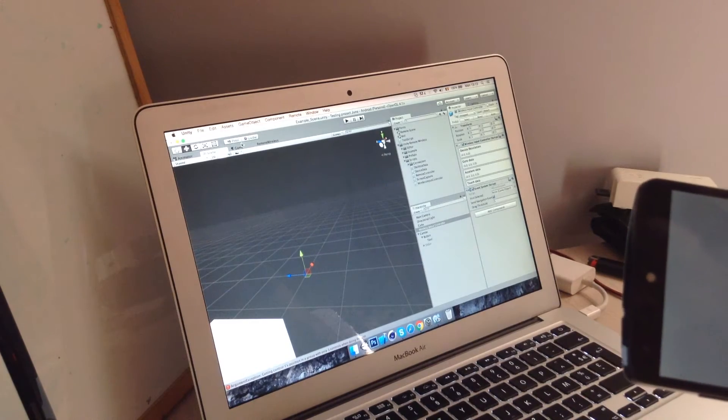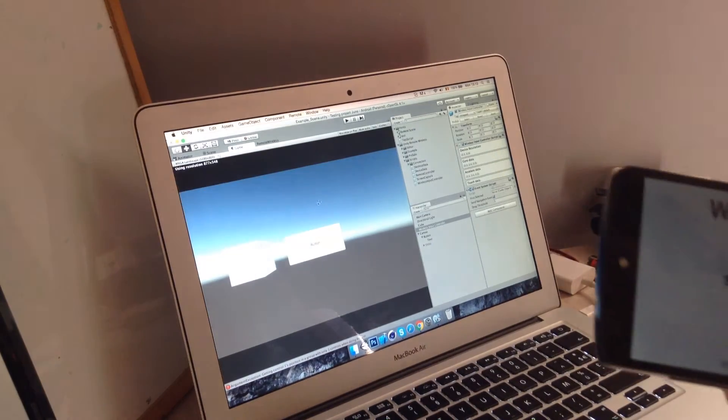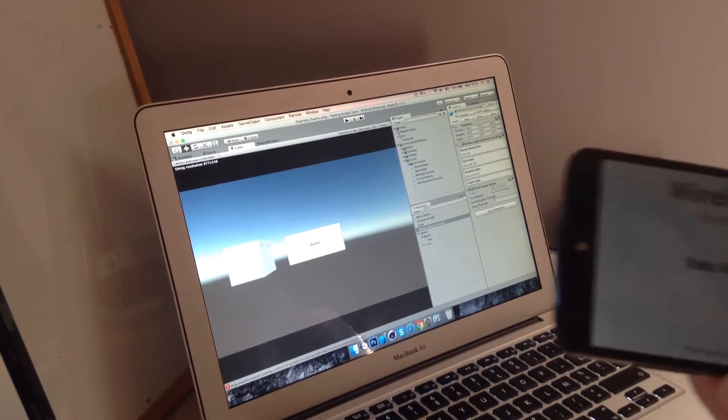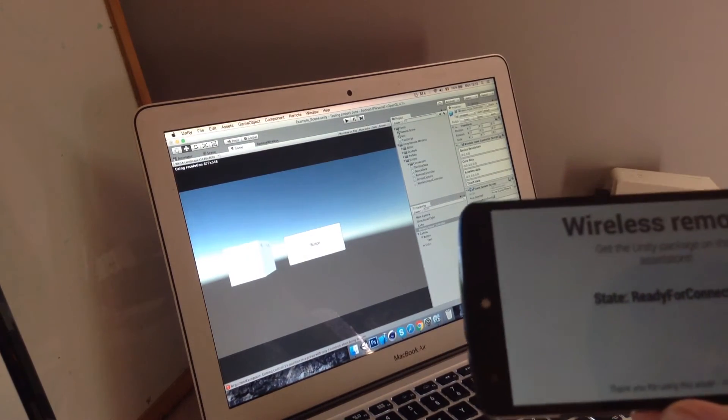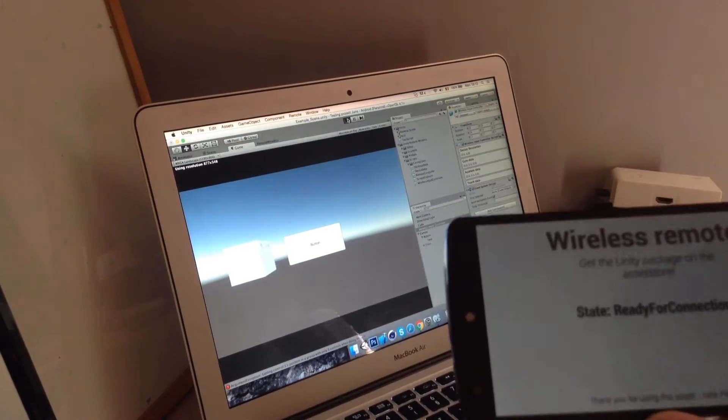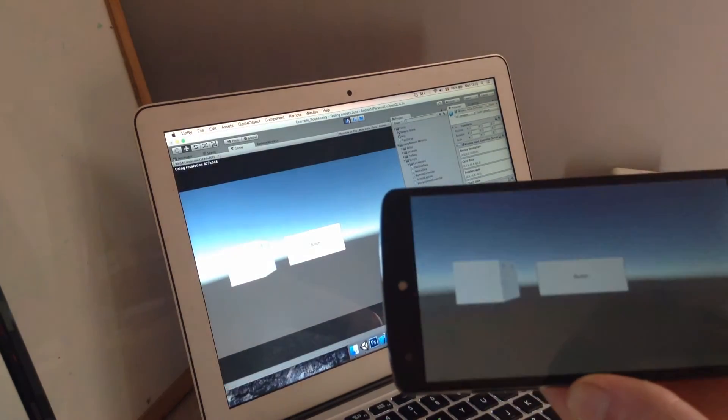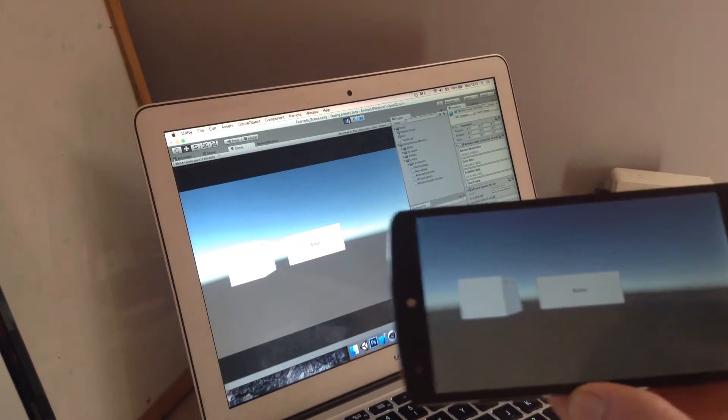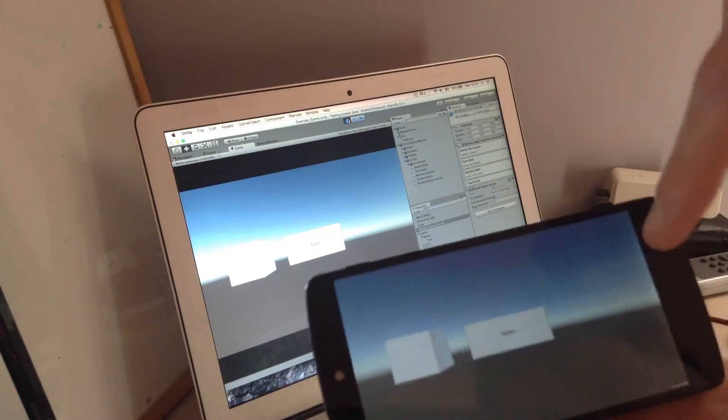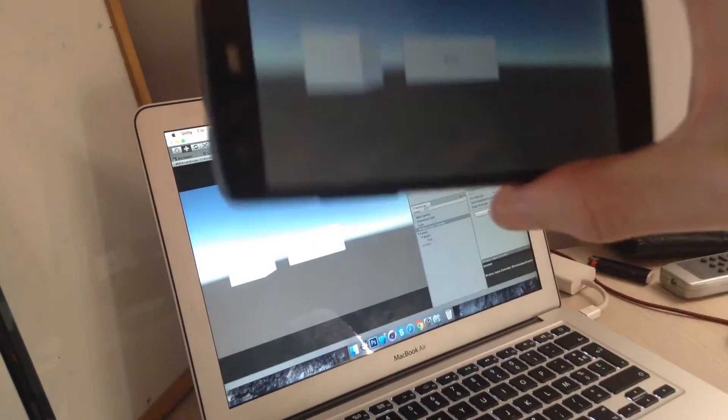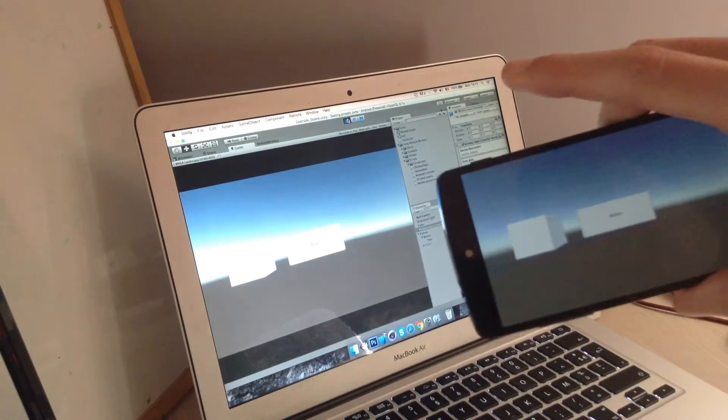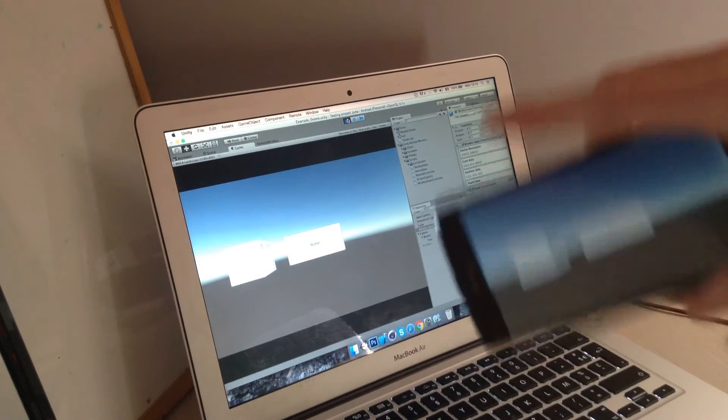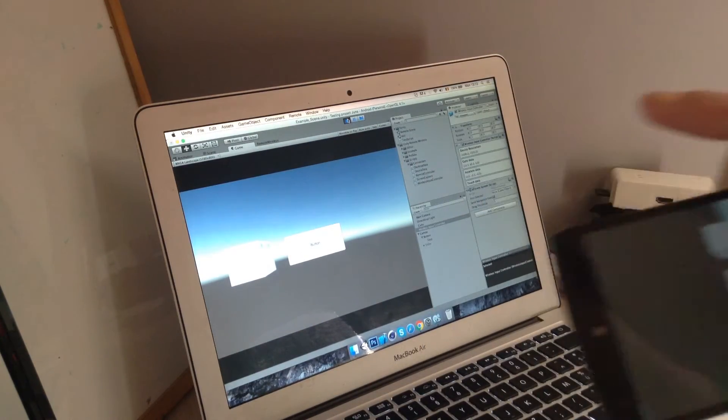So if I go to the example scene I've created and go ahead and press play, you can see that automatically the screen is cast onto my phone completely wirelessly and the input is translated to my PC.